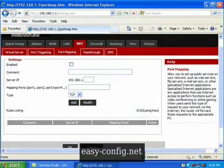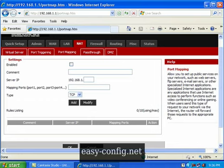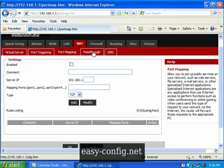This section is Port Mapping. Similarly, if you want to open a certain port on the router, you configure it here.